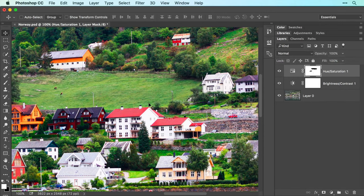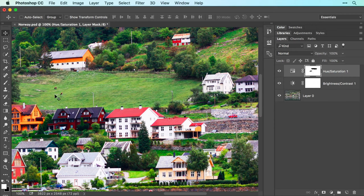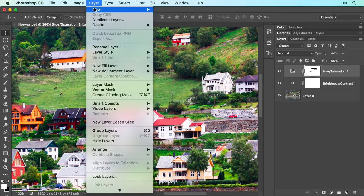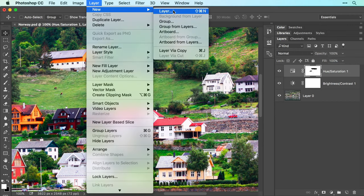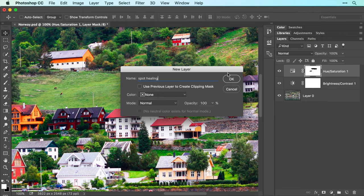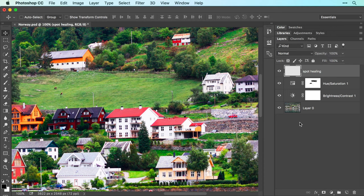Let's start with the spot healing brush as it's the easiest to use and it's great for removing small objects like the cows in this pasture and some of the more distracting poles. Start by creating a new layer by choosing Layer, New, Layer and enter Spot Healing into the Name field and click OK. Alternatively, you can create a new layer by clicking the New Layer icon at the bottom right of the Layers panel.